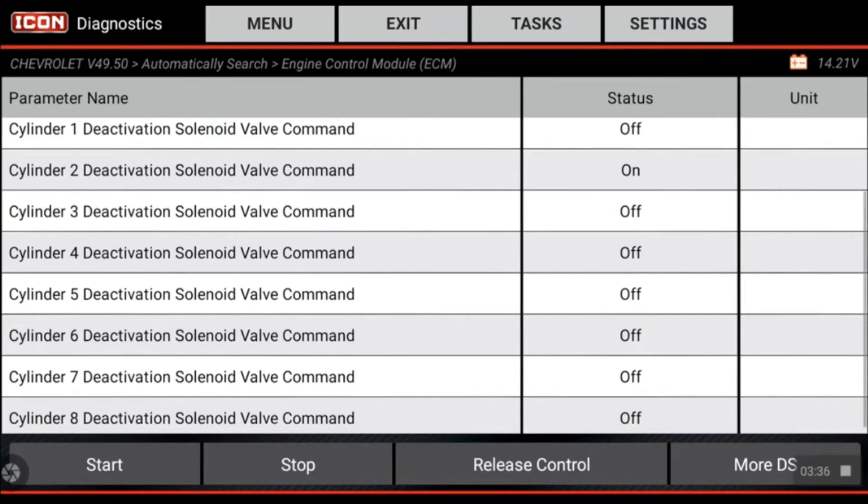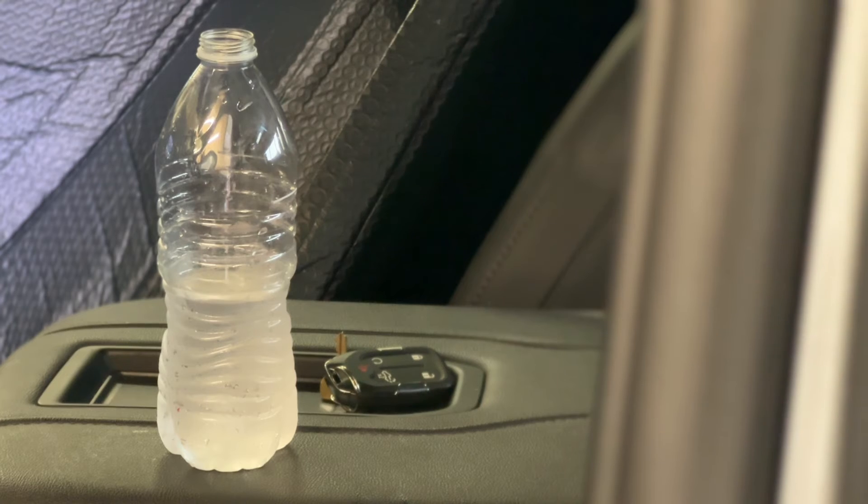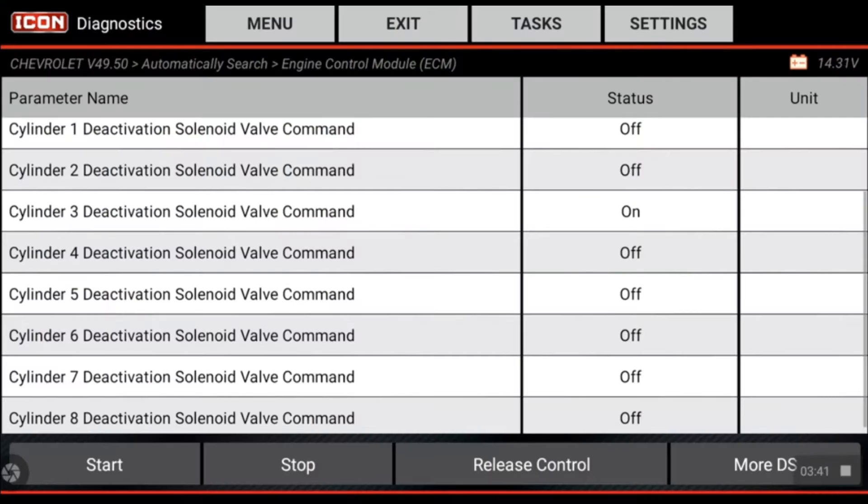Now it's jumped over to cylinder two. Same thing. I can feel my vehicle shaking, so that cylinder is also performing.